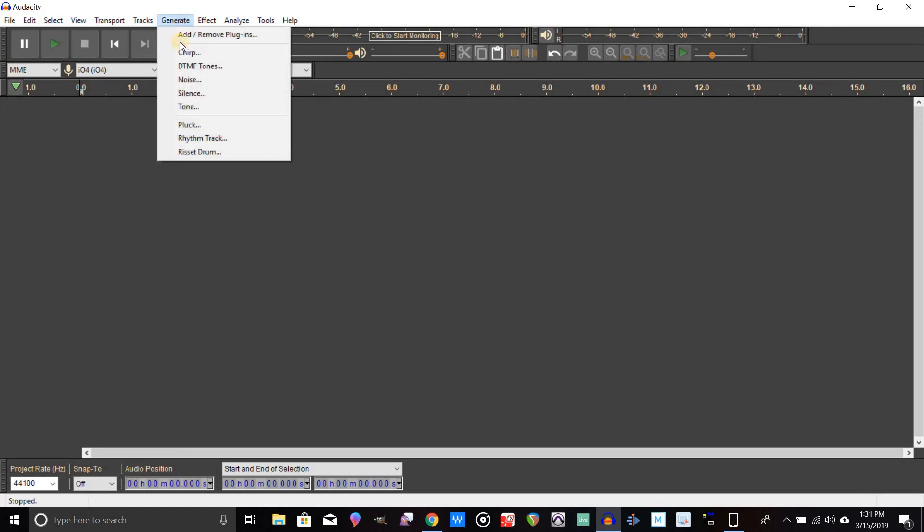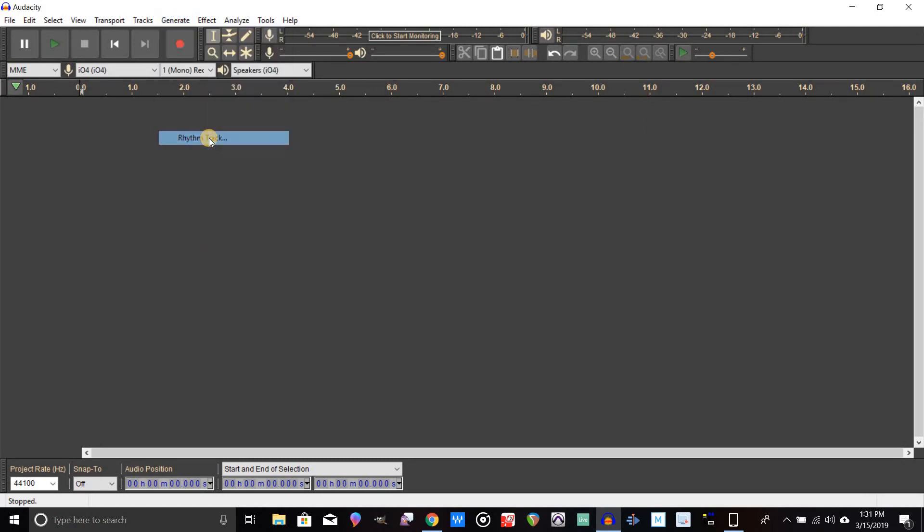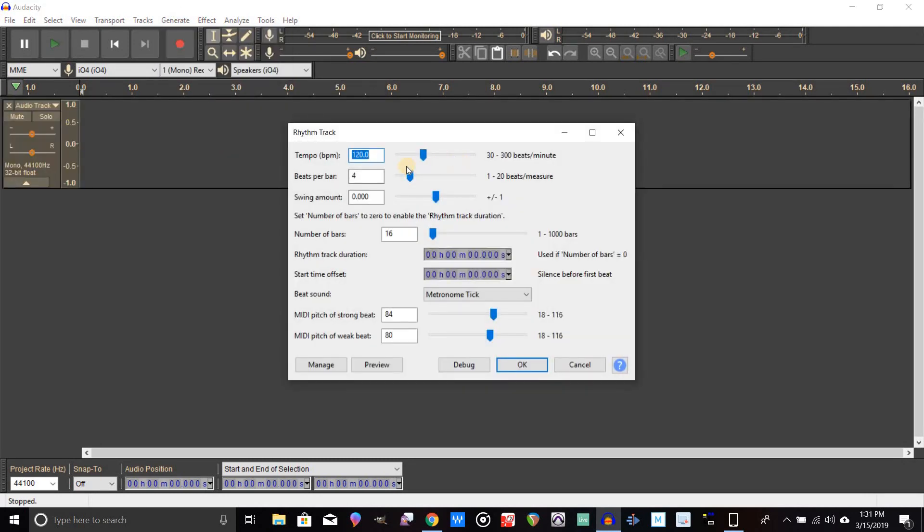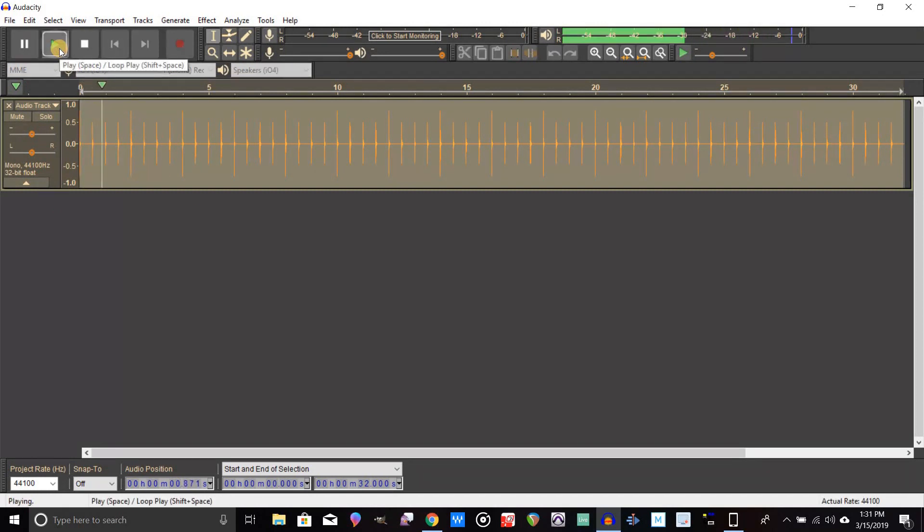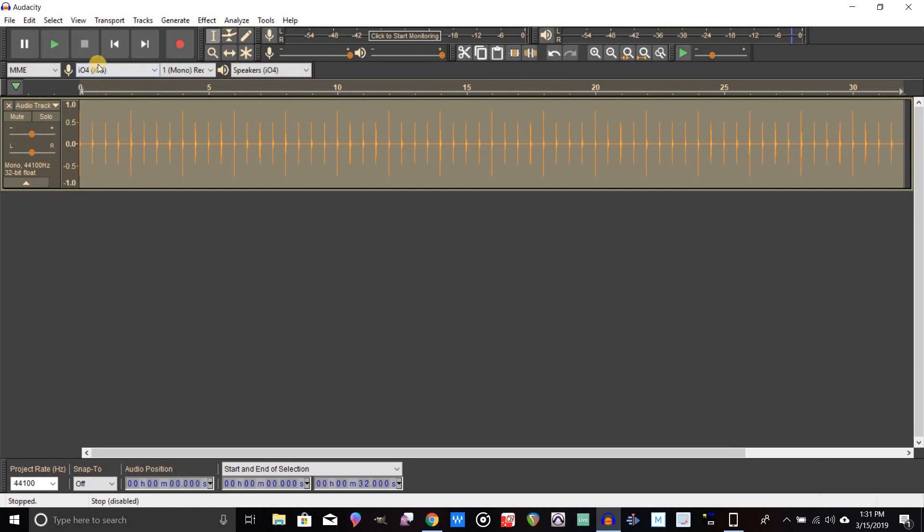Once we get that set up, you're going to go to Generate up here and then go to Rhythm Track. You could just leave it all the defaults, it doesn't really matter. Just click okay, and now we have a click track here.